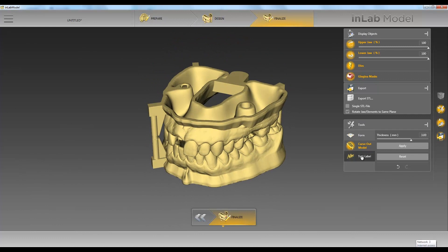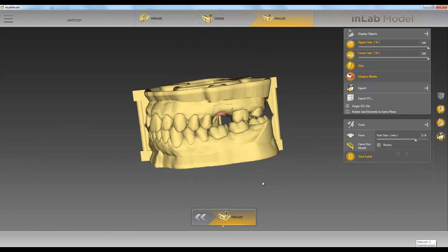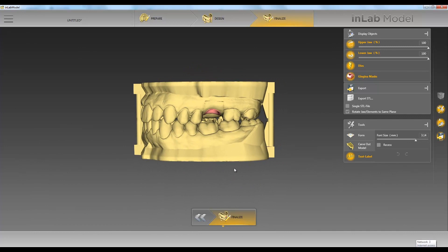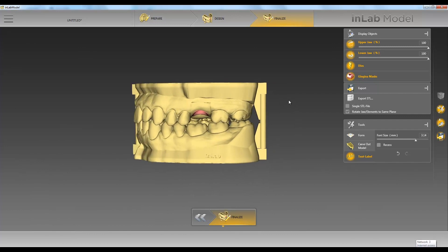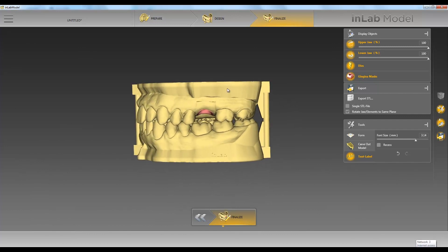Next we can add text and place it wherever you want. We usually put the patient's name and PAN number.